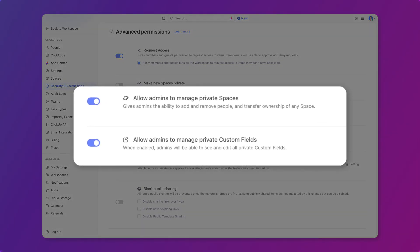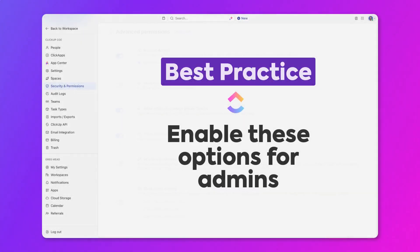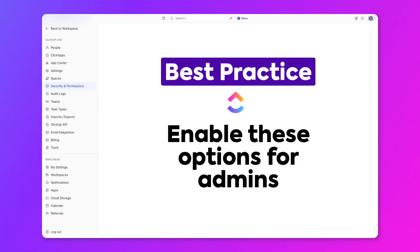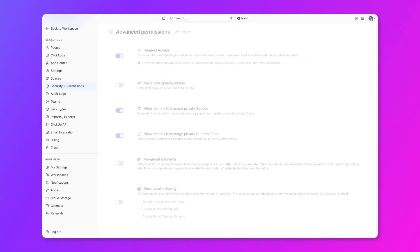Allowing admins to manage private spaces and custom fields. Allowing admins to manage private spaces ensures that you're able to access all spaces and transfer ownership of them if people ever leave your company. Same thing goes with private custom fields. This way, if someone leaves your company and is deactivated, you can still access the space or the custom field and transfer ownership of it as needed. So as a best practice, be sure to enable these two options to allow admins to manage private spaces and custom fields, so admins will be able to manage their workspace data effectively.